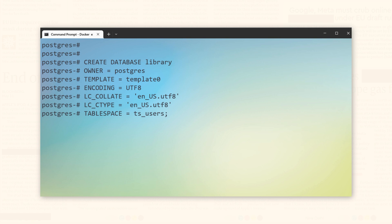In the end, the tablespace used is ts_users. This is the same tablespace which we created in the last tutorial.